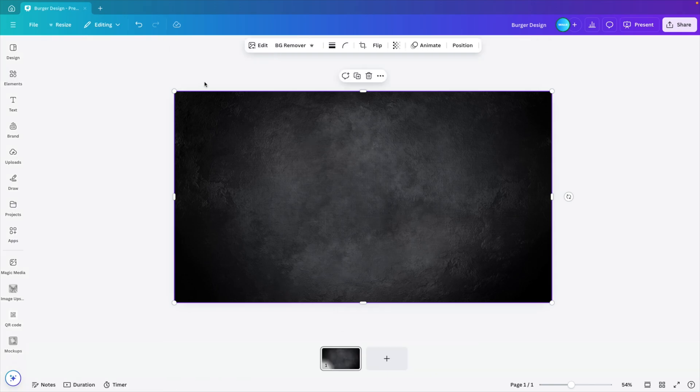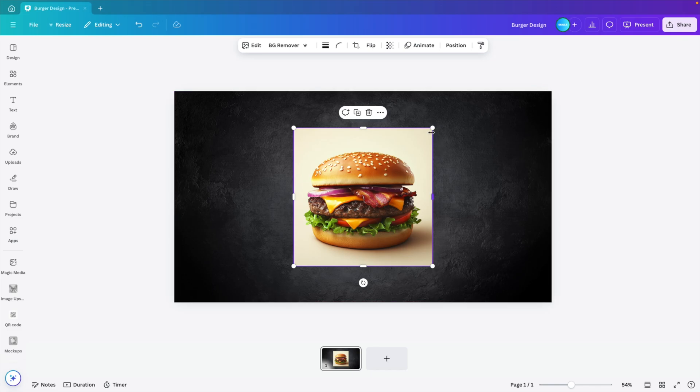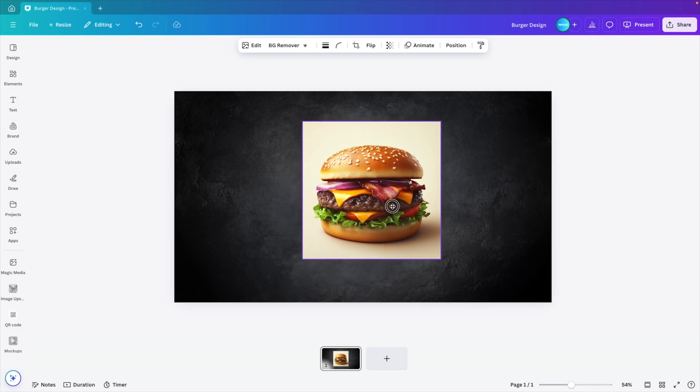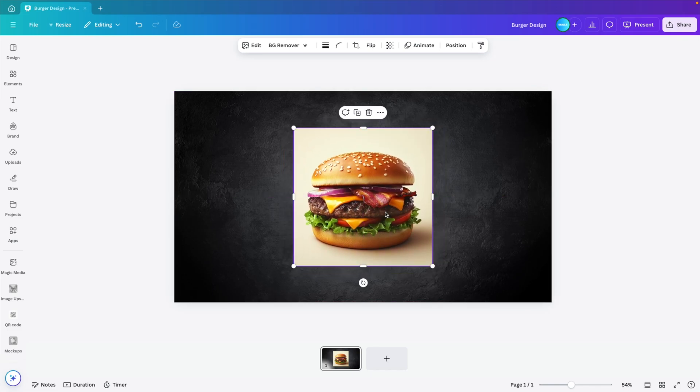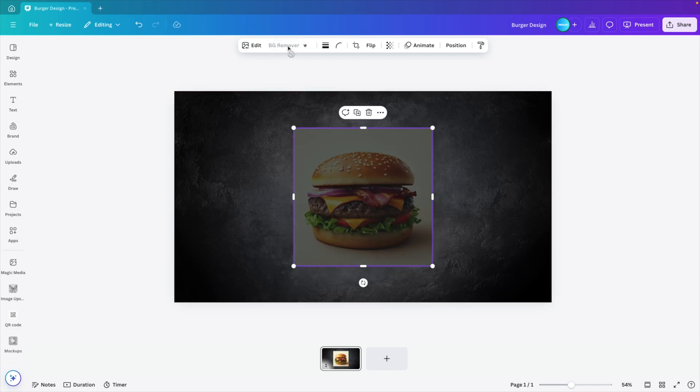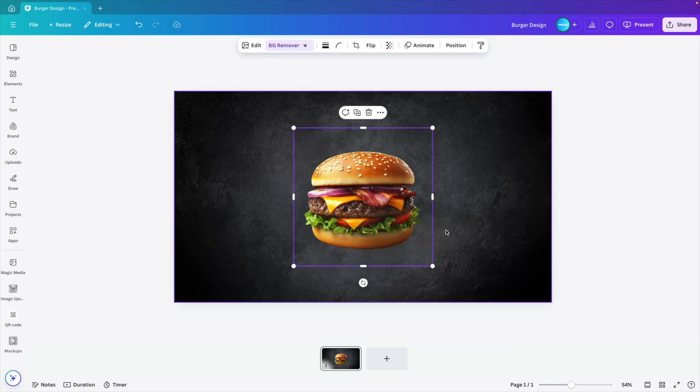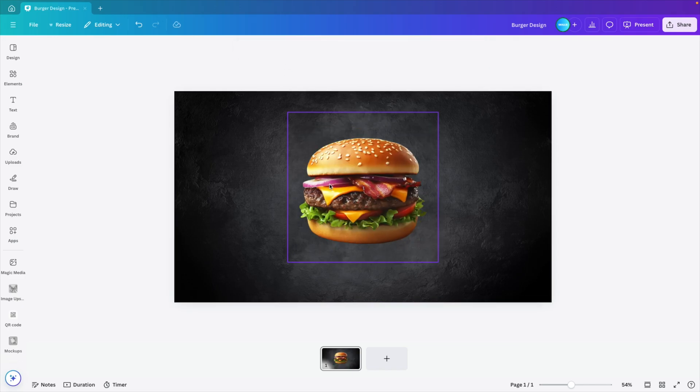Now let's add our product to the picture. So we drag it in. You can use any product that you like. We're going for a burger in our example. Background remover to remove the background. And this gives us quite a good product to work with.